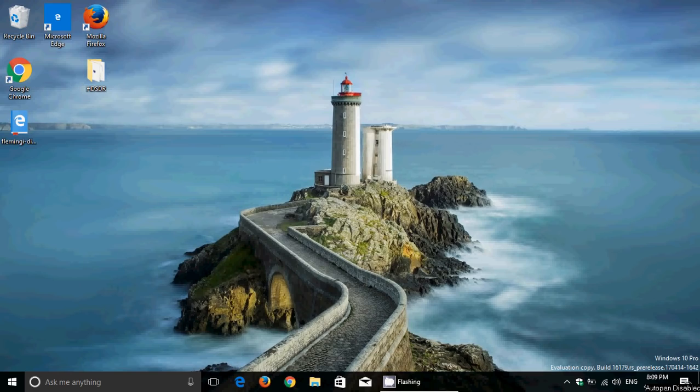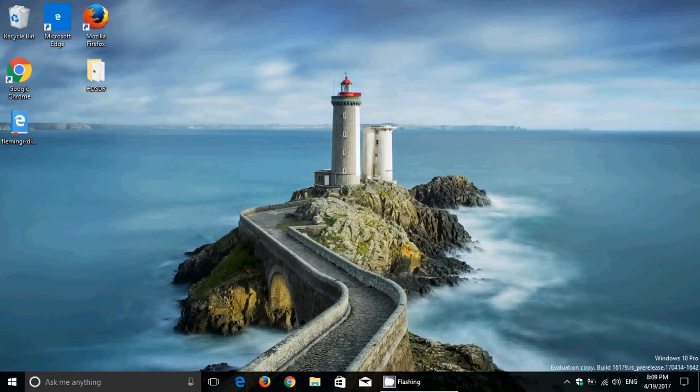Welcome to this Windows channel. This is a quick look and review of the latest build of Redstone 3, build 16179 of Windows 10, released today April 19th around 1pm.